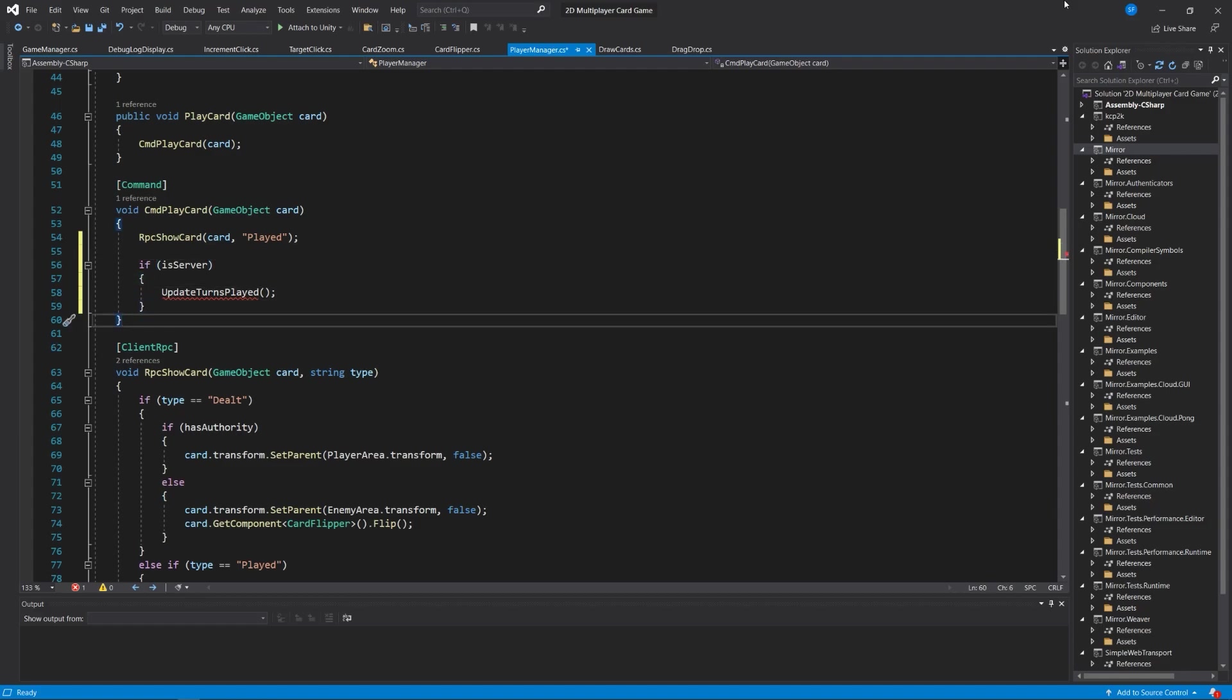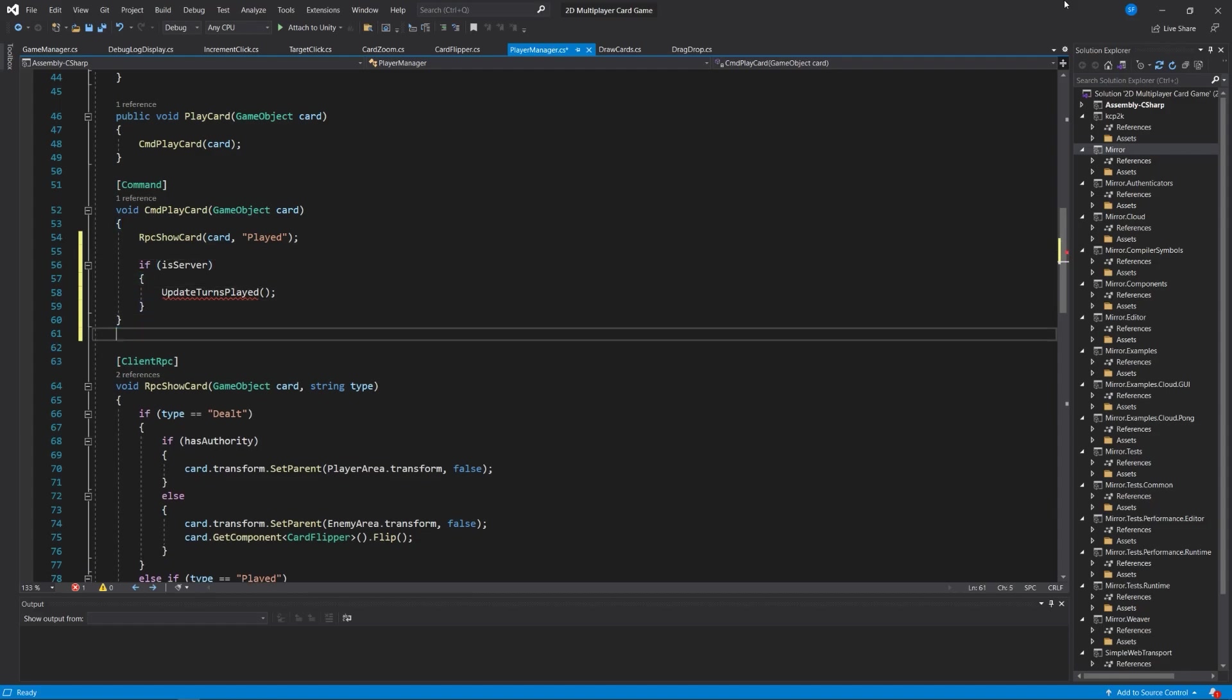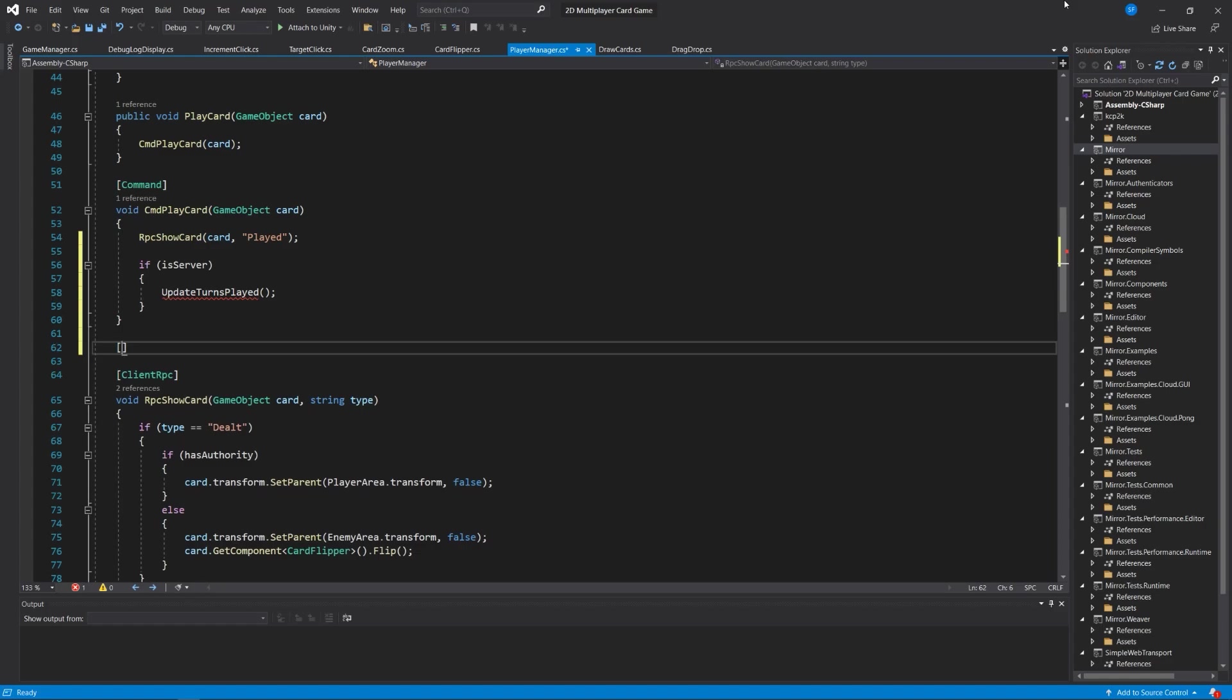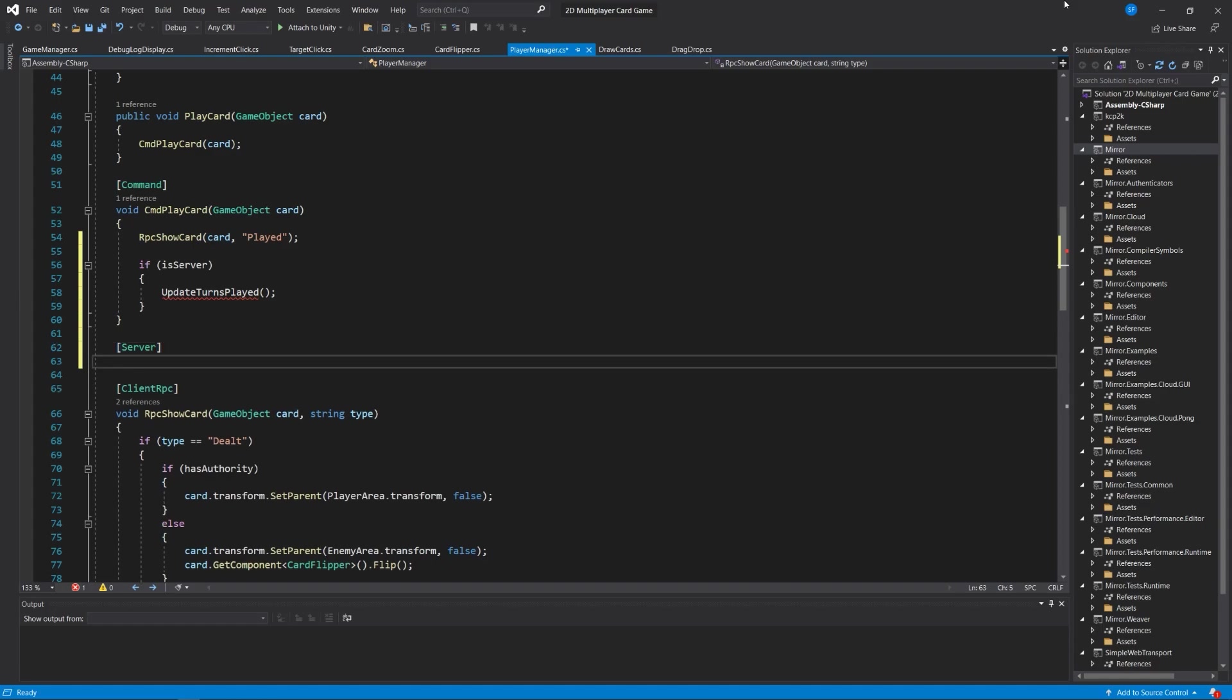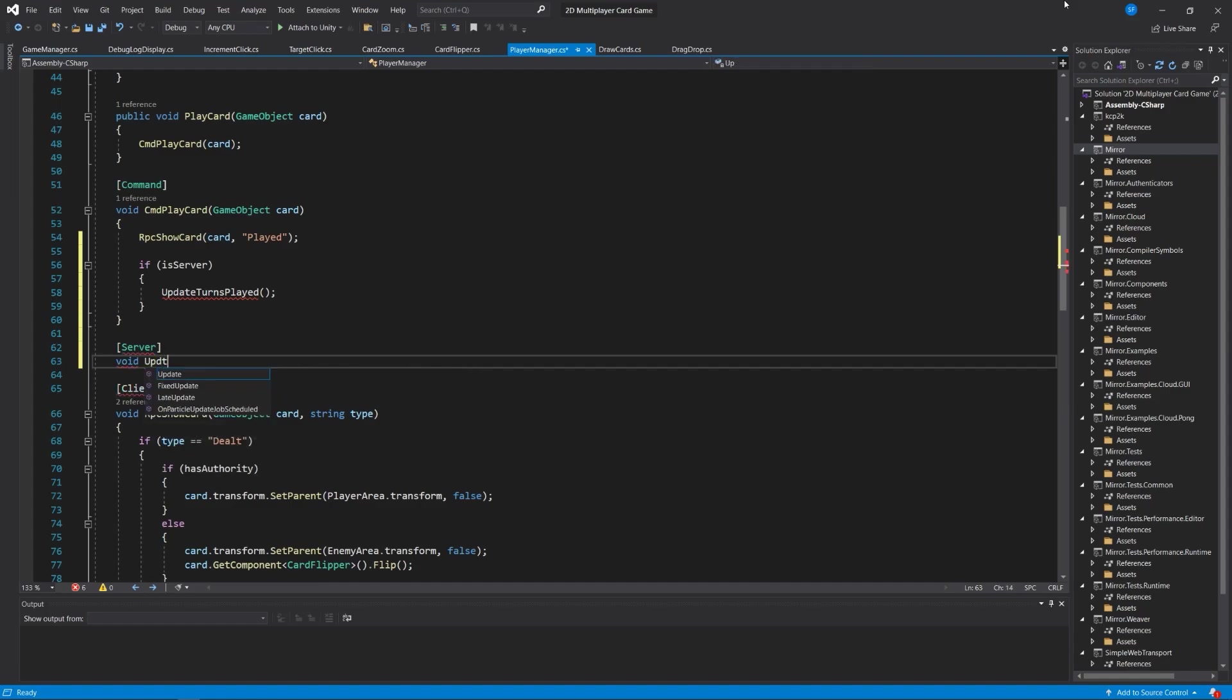We're also within that command saying if this is the server, which it should be because only servers can run commands, we will run another method called update turns played. So let's write that.